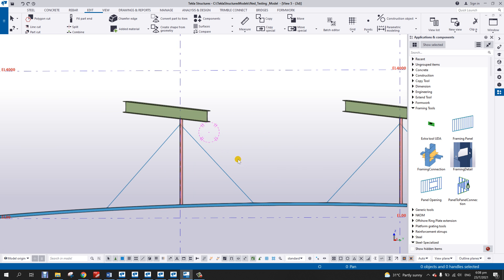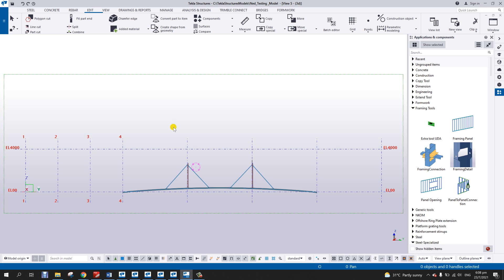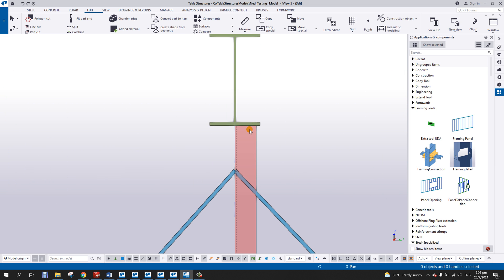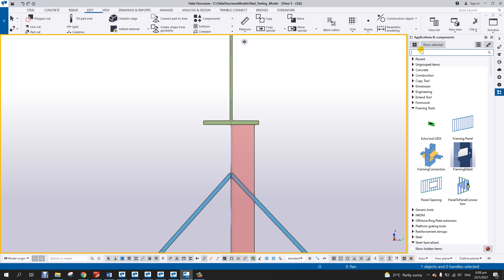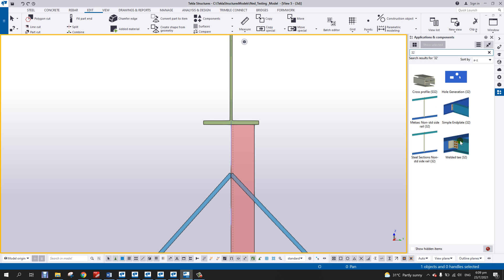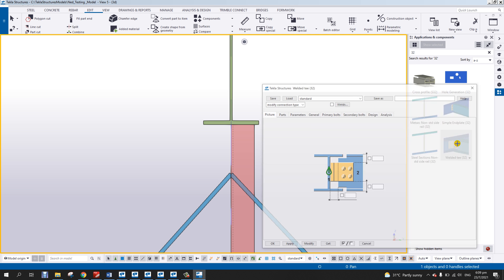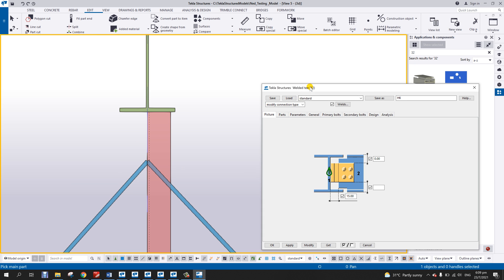Let's try first the connection between this beam and this post. The requirement is to have a T connection here, a T profile. So let me check number 32, which is the welded T. This is the welded T connection, so let's open the component.